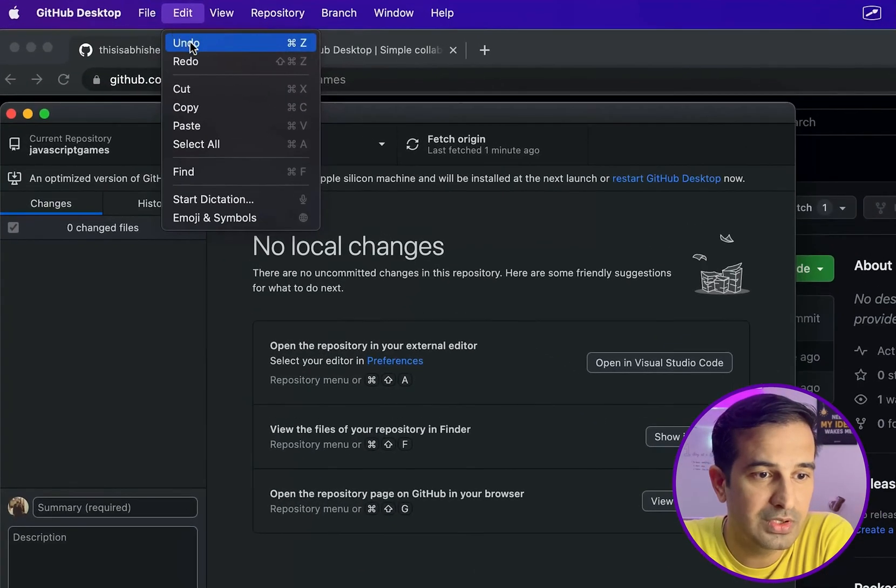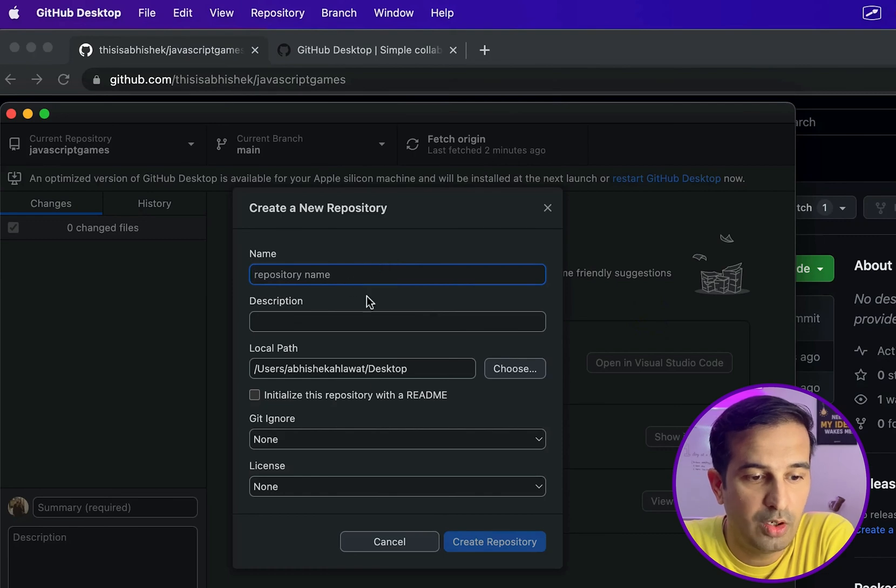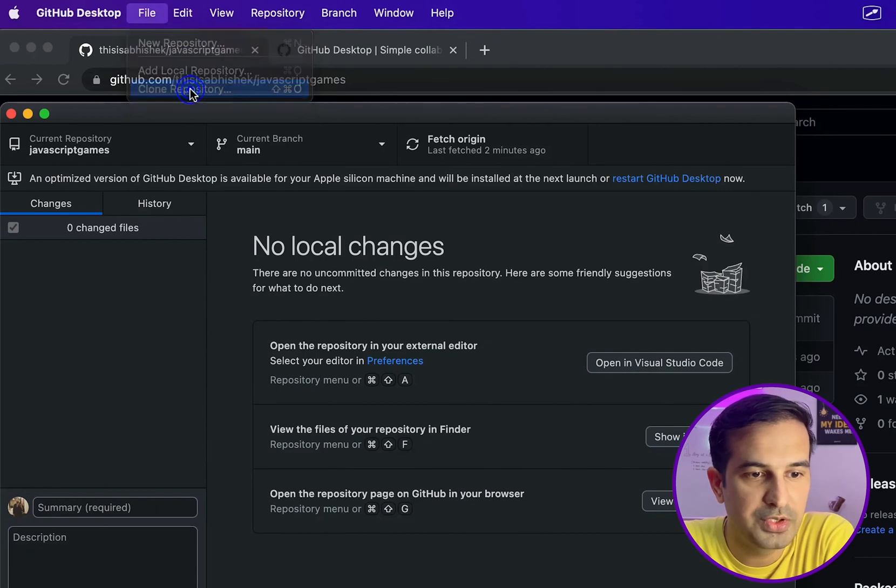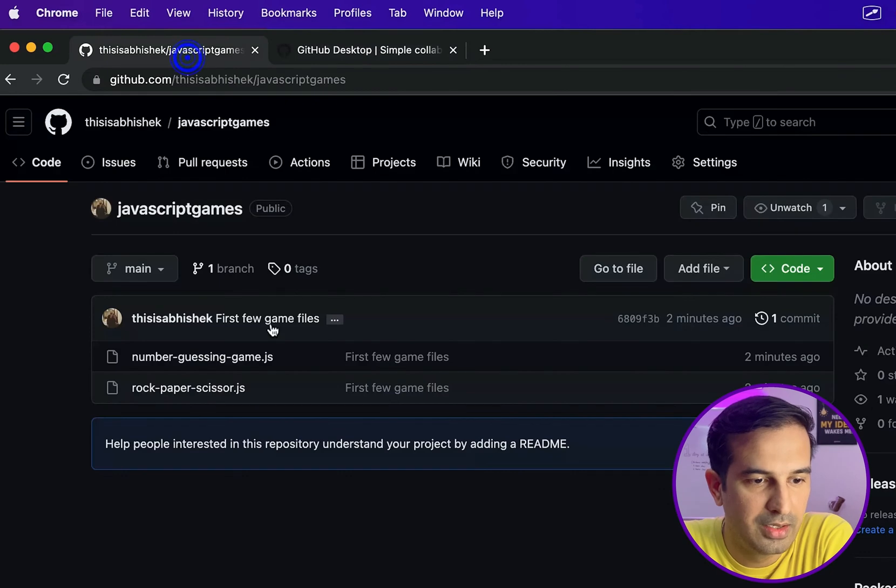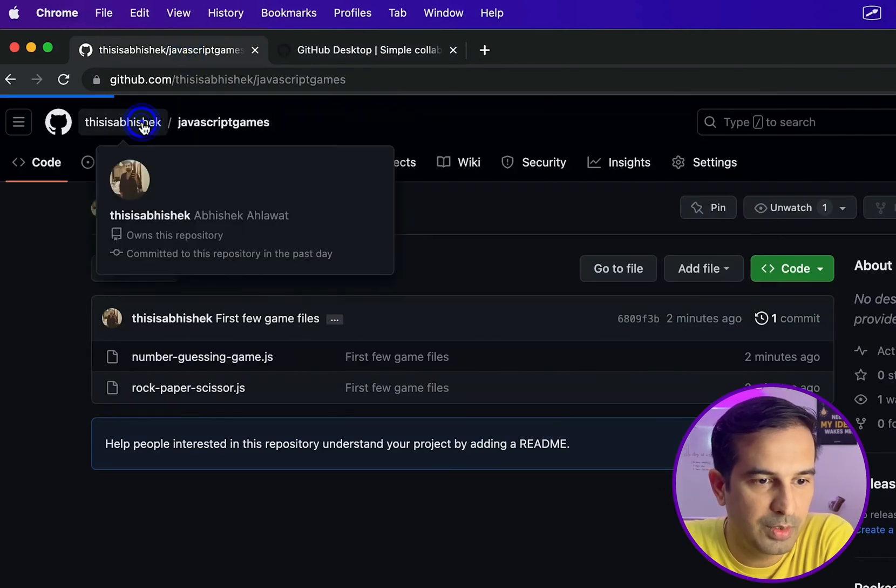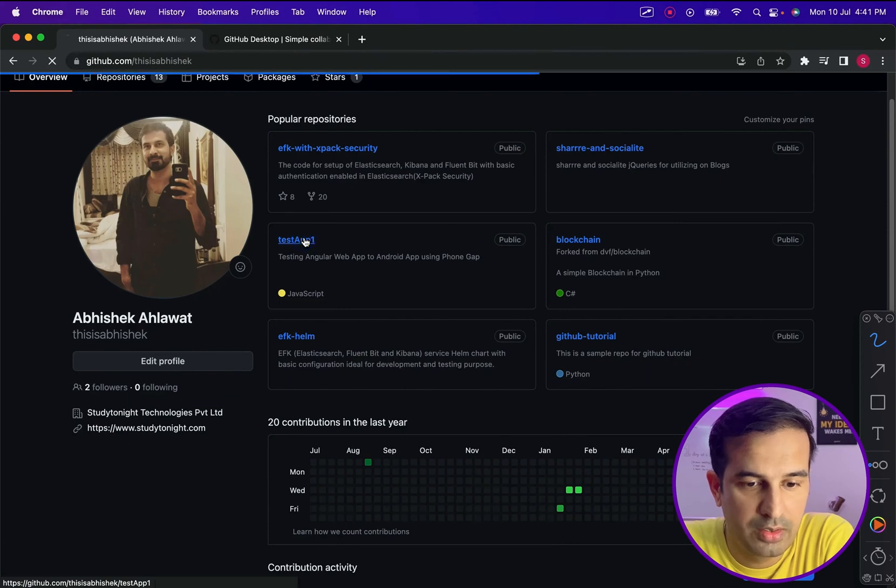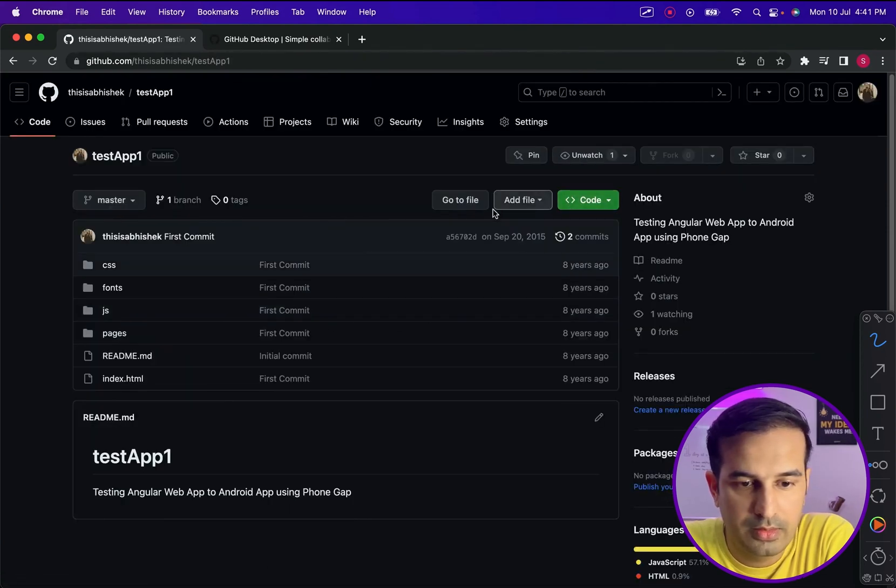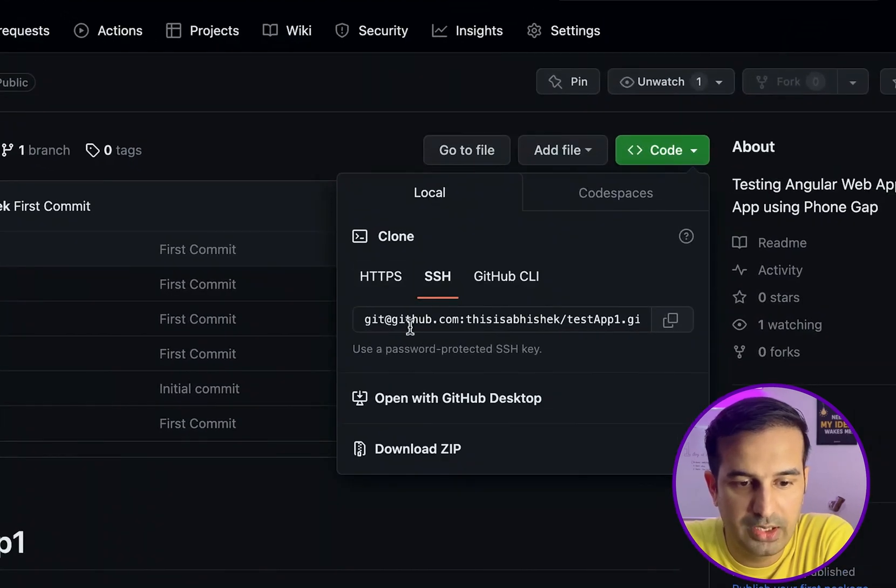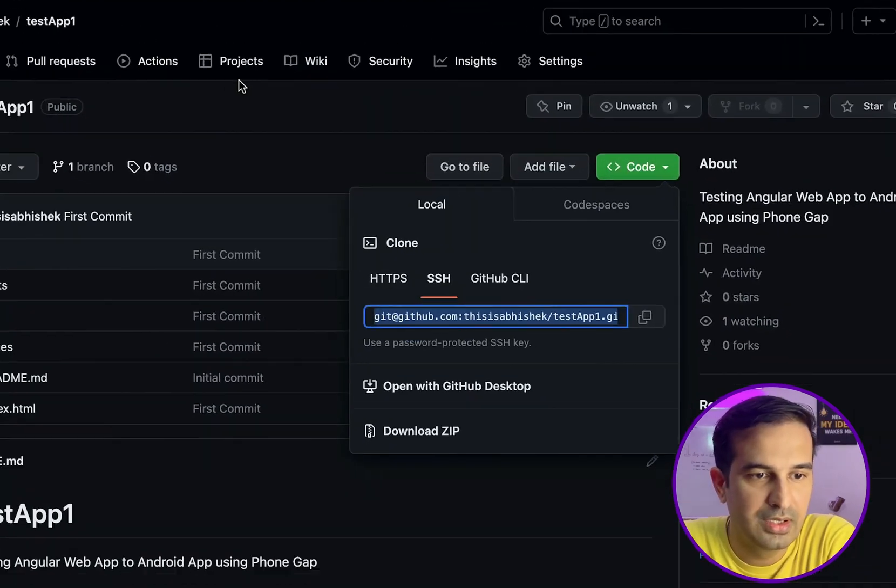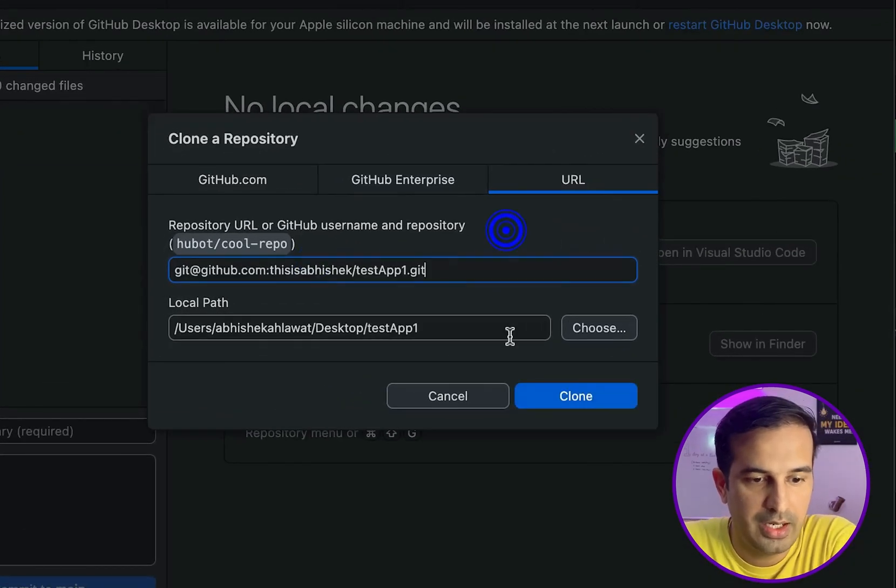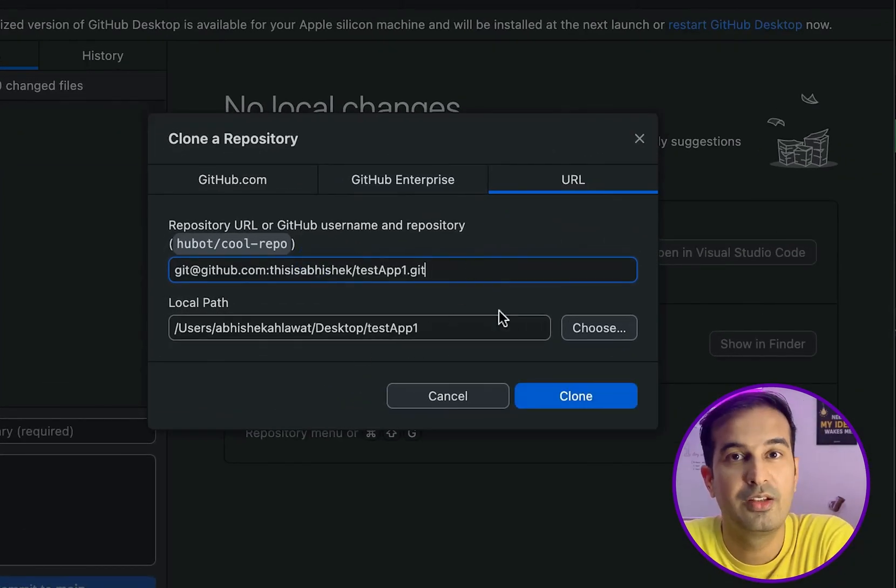And then there are other options as well, like new repository. If you want to create any new repository, you can use this. You can also add clone repository. If you want to clone any repository, you can provide the path for the repository over here. So for example, if I have some repository here, let's say this test app one. I go to code and it shows me cloning. I can just copy this and I can put it in and get to clone my repository easily. So that's how you use GitHub Desktop.